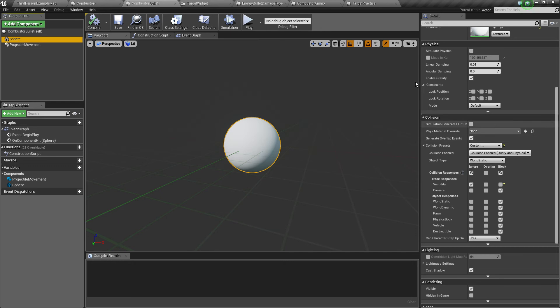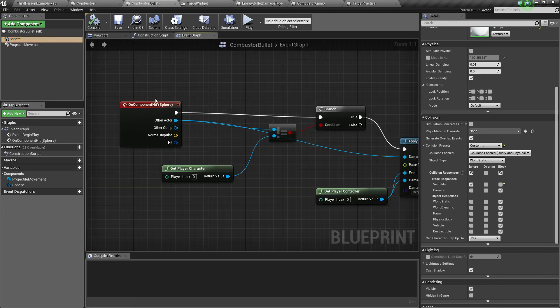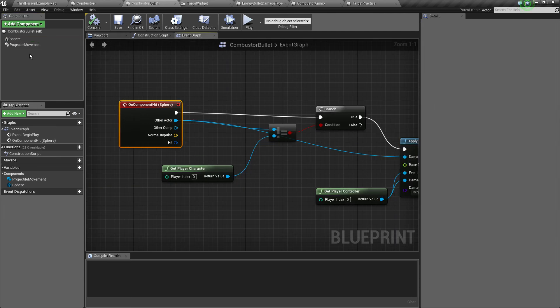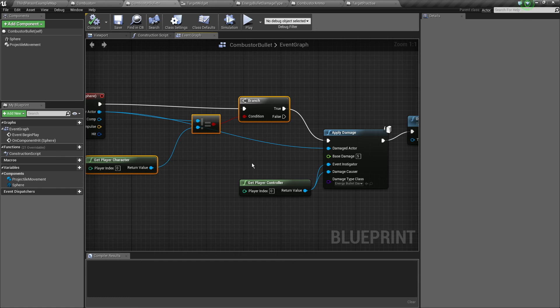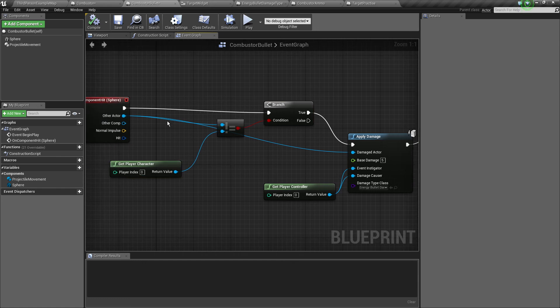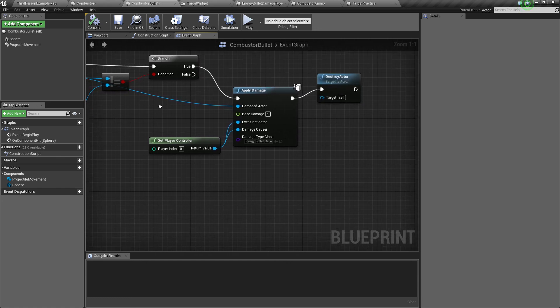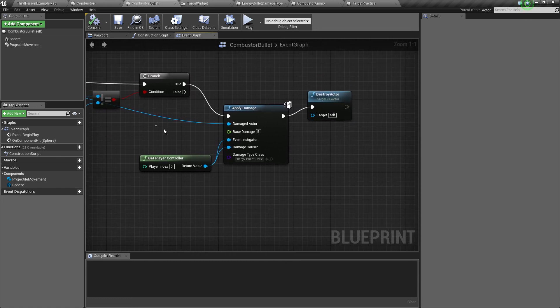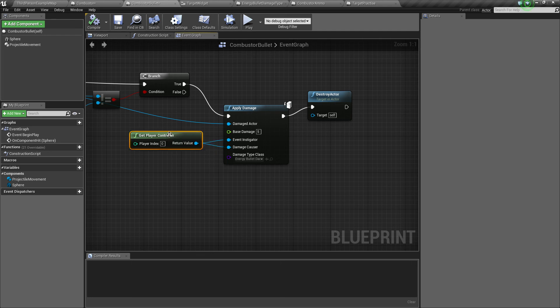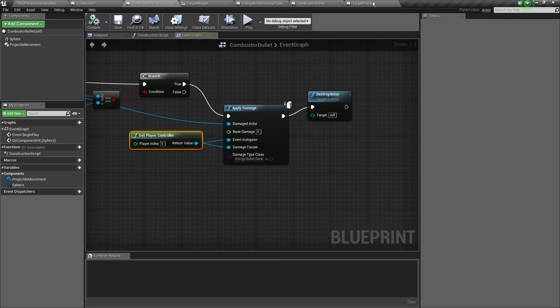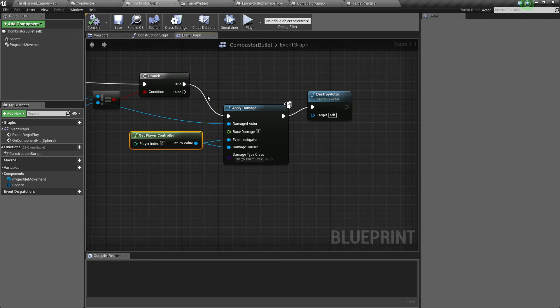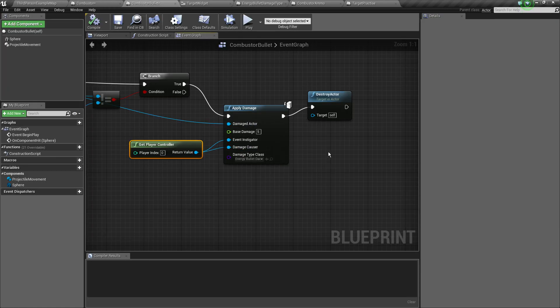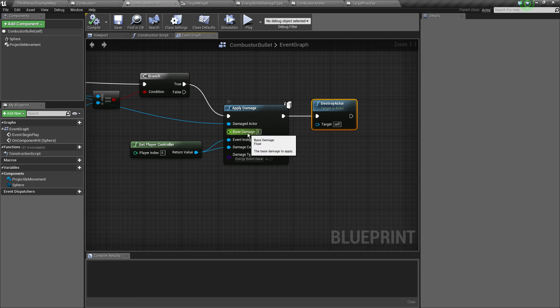Sometimes with the previous traces we do in the combustor to check if we aim at an actor. In the event graph, on component hit of the sphere, if the hit actor is somehow our player character we want to do nothing and then basically apply damage to the hit actor. New damage type called energy bullet damage type so we know what's up. Event instigator, damage causer, base damage 5 and then destroy the actor. We're going to mess around with this damage further.